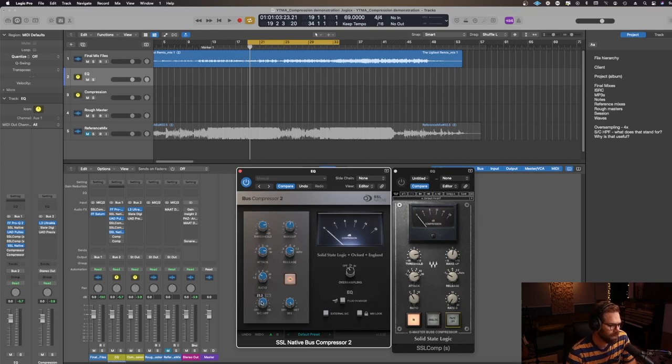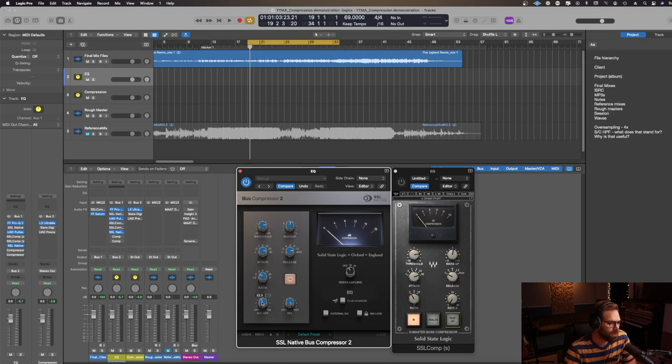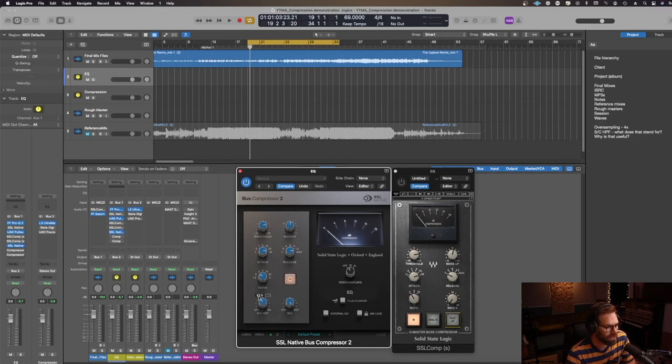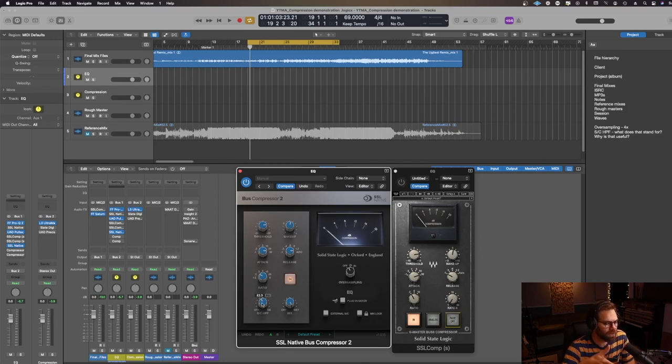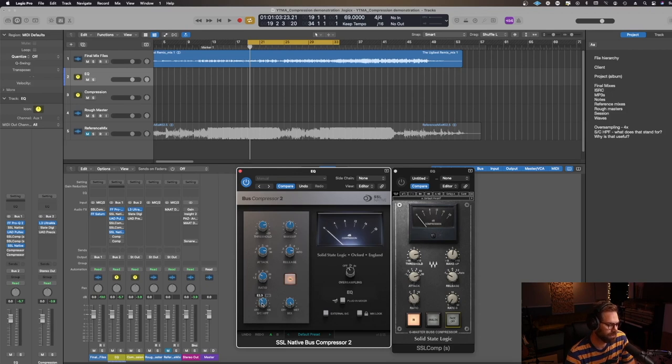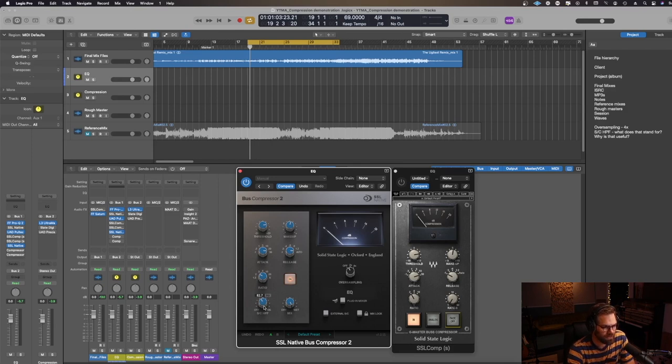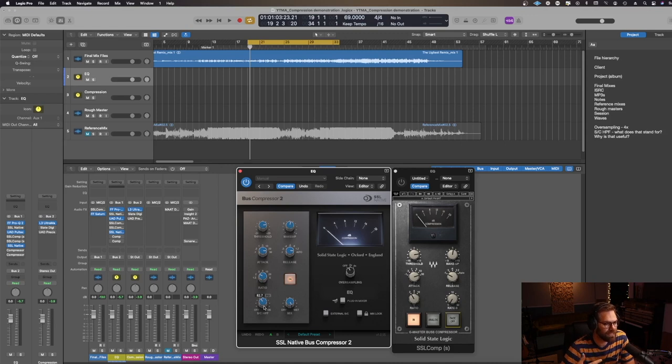So hopefully that makes sense. Again, whatever we set here determines what are we filtering out of the input of the compressor. So what are we going to decide is not going to be heard by the compressor? Everything basically above what I've got here will come through to the input of the compressor and the compressor will react. Let's go ahead and listen and see just physically what's going on with the needle, right? So you can make the connection there. And then we're going to go ahead and listen and demonstrate what we're actually hearing.